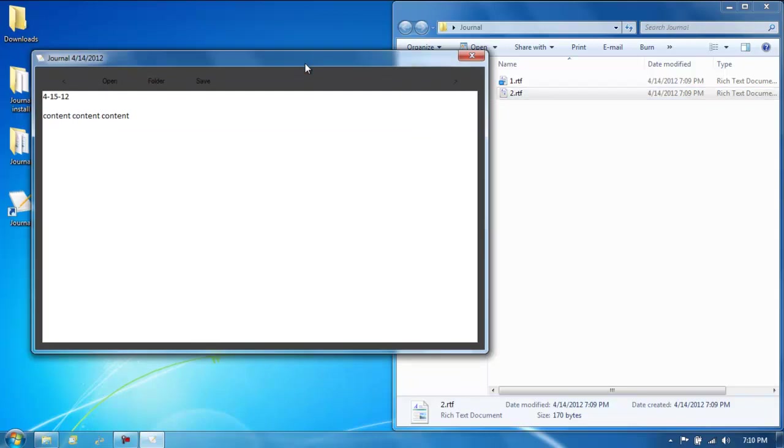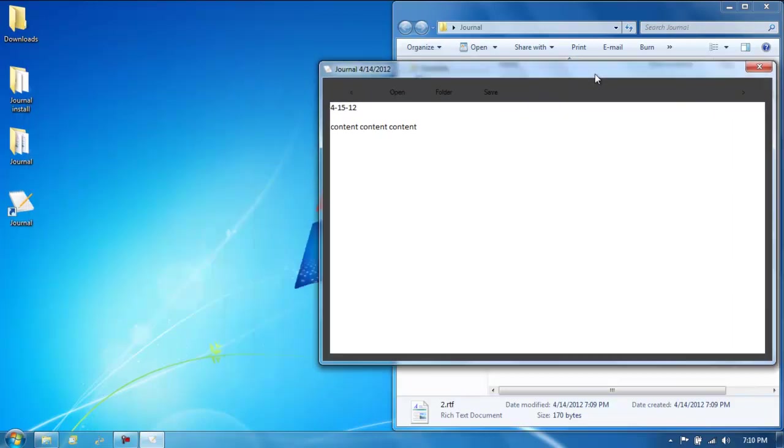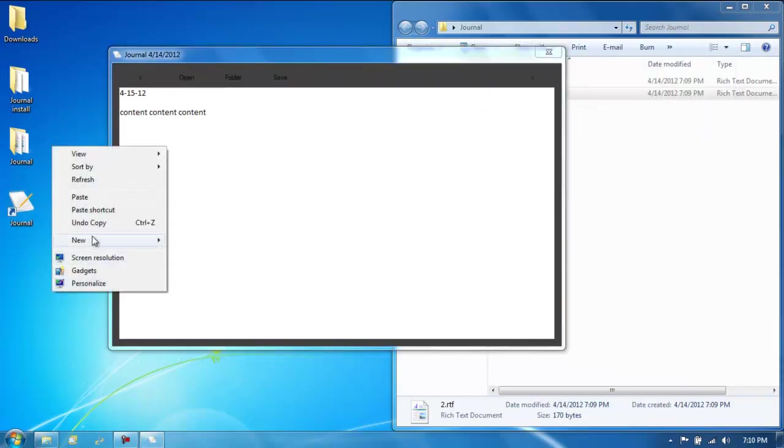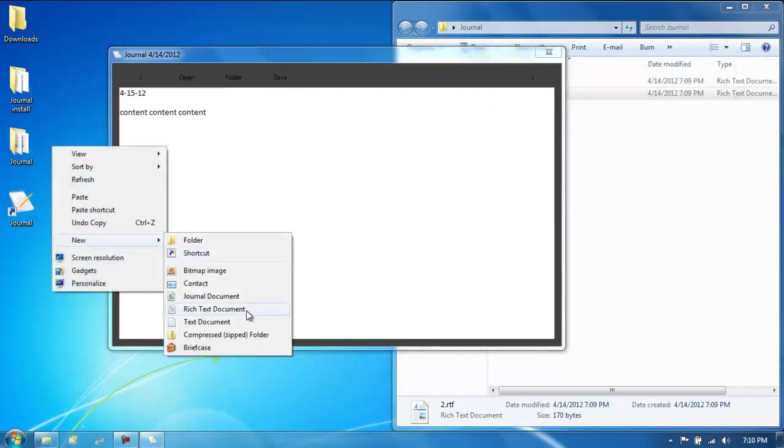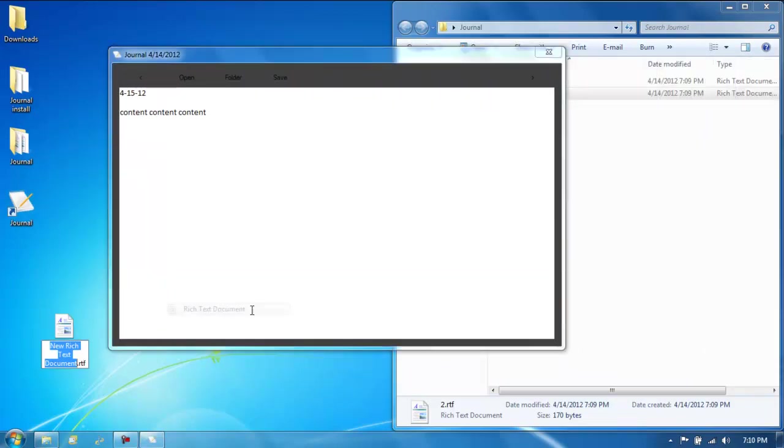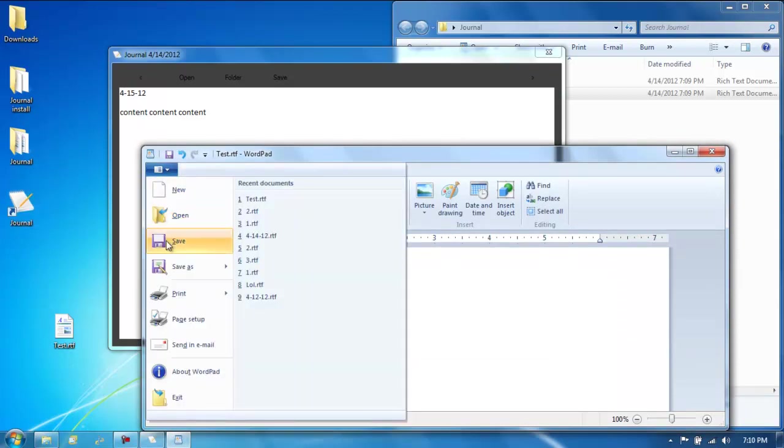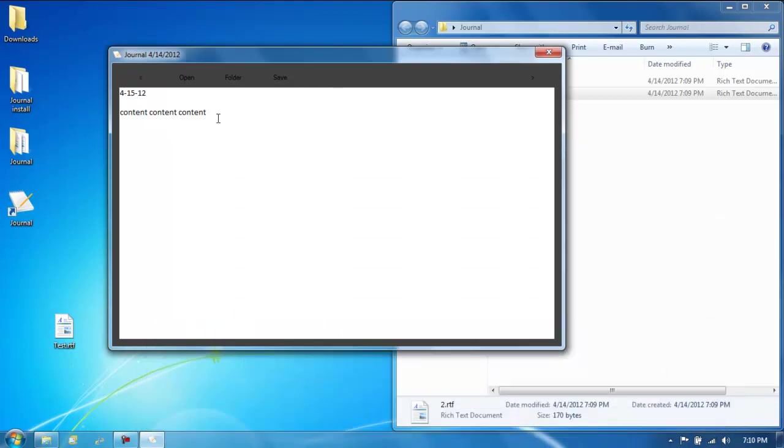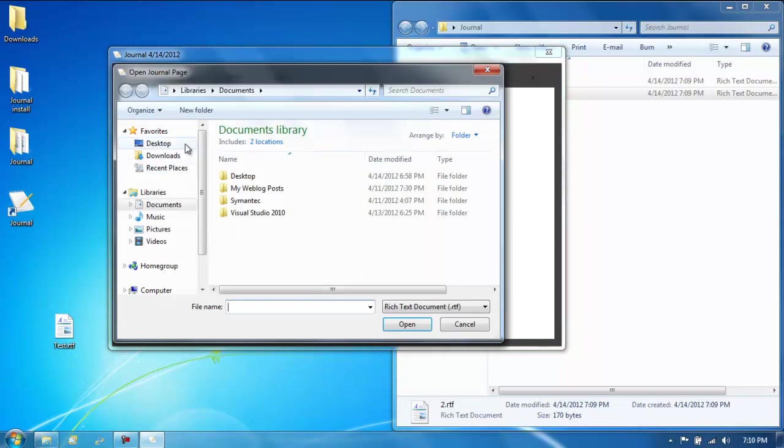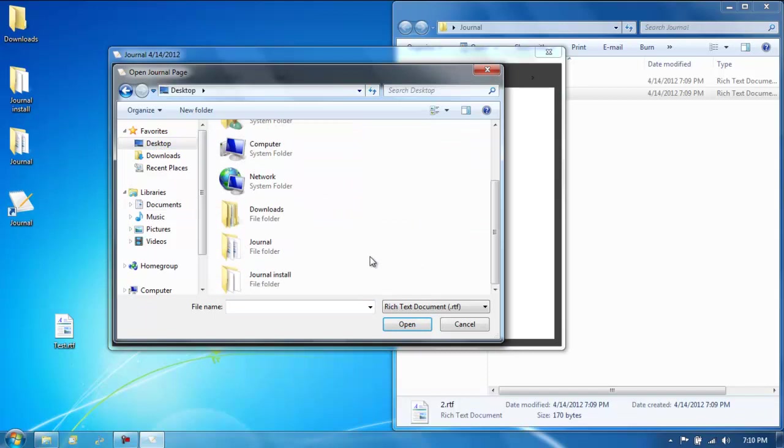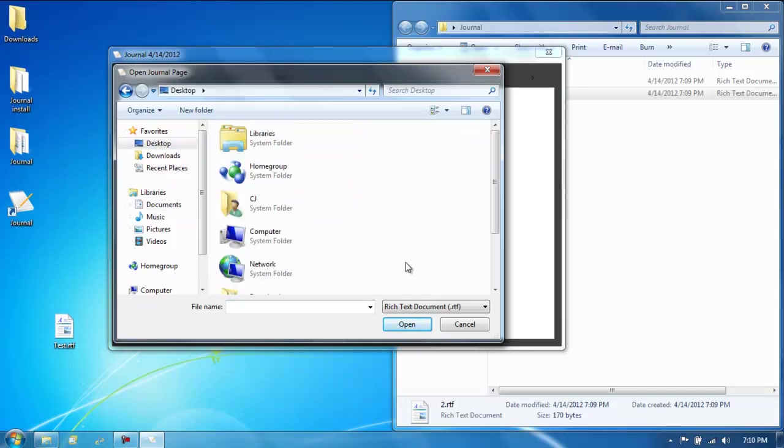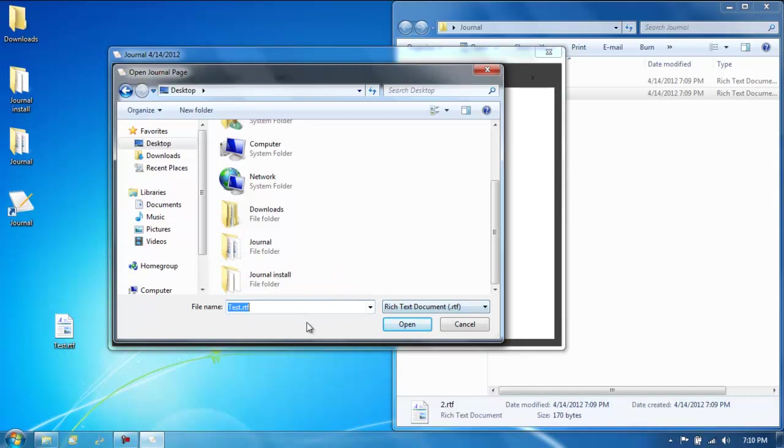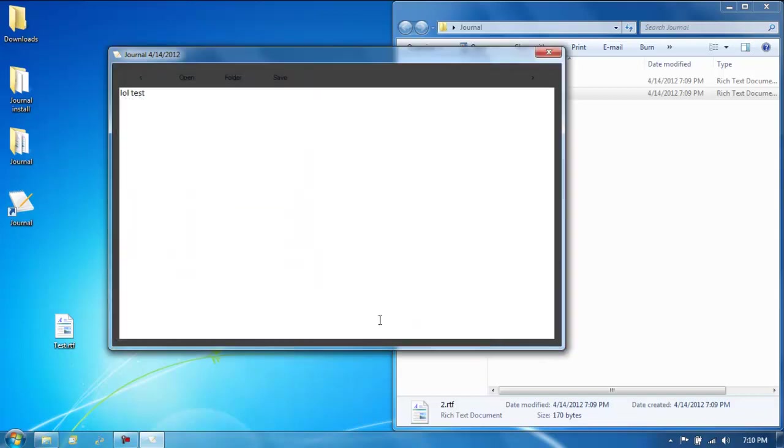Now if you want to open something that's, for say, not in the folder, let me create something. And save it. Now if you want to open something that's not in the folder, hit open. That'll give you a folder browser. Just go to your desktop or wherever you have it. Make sure it's listed, which will be test RTF then. And there it is.